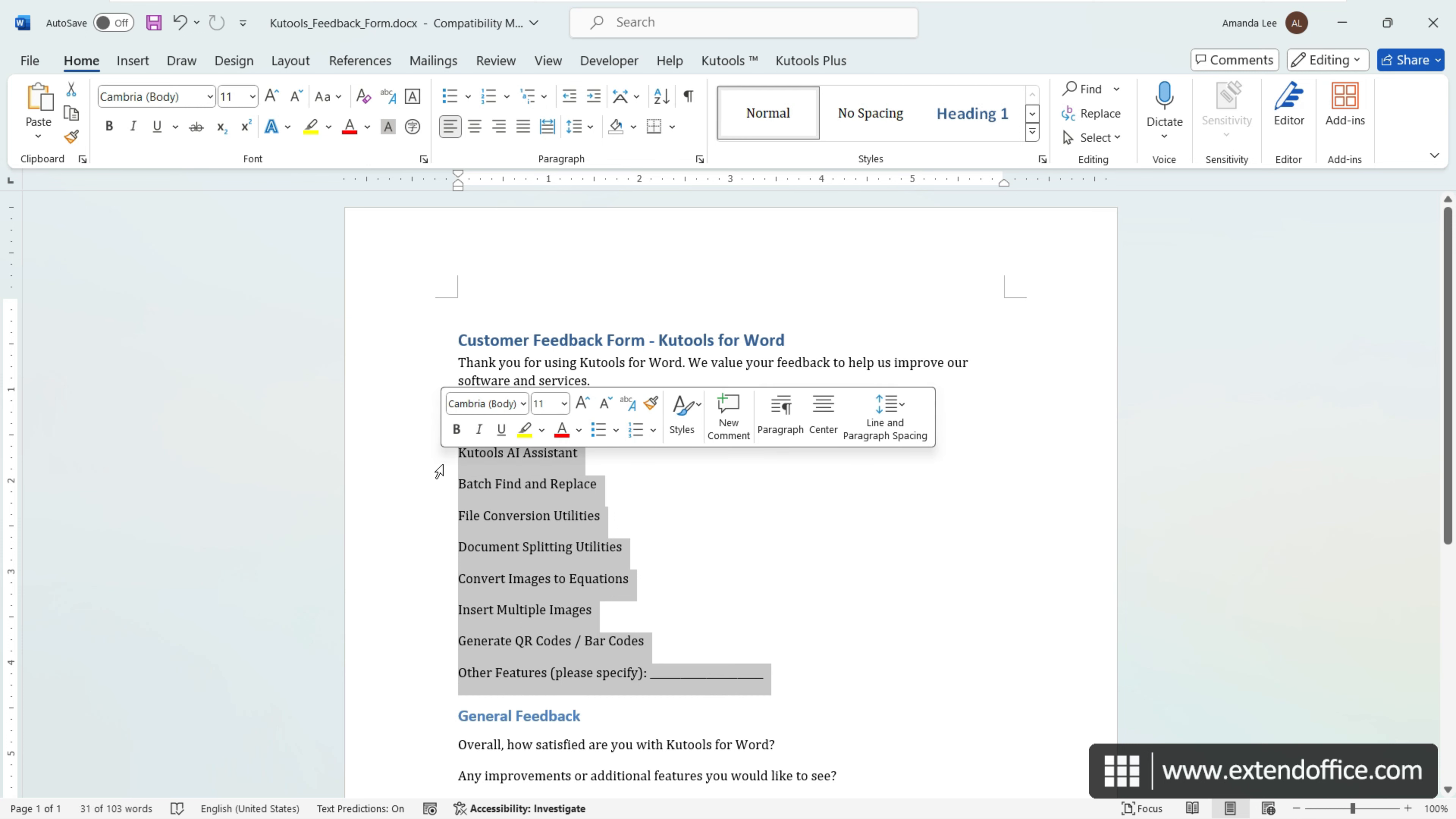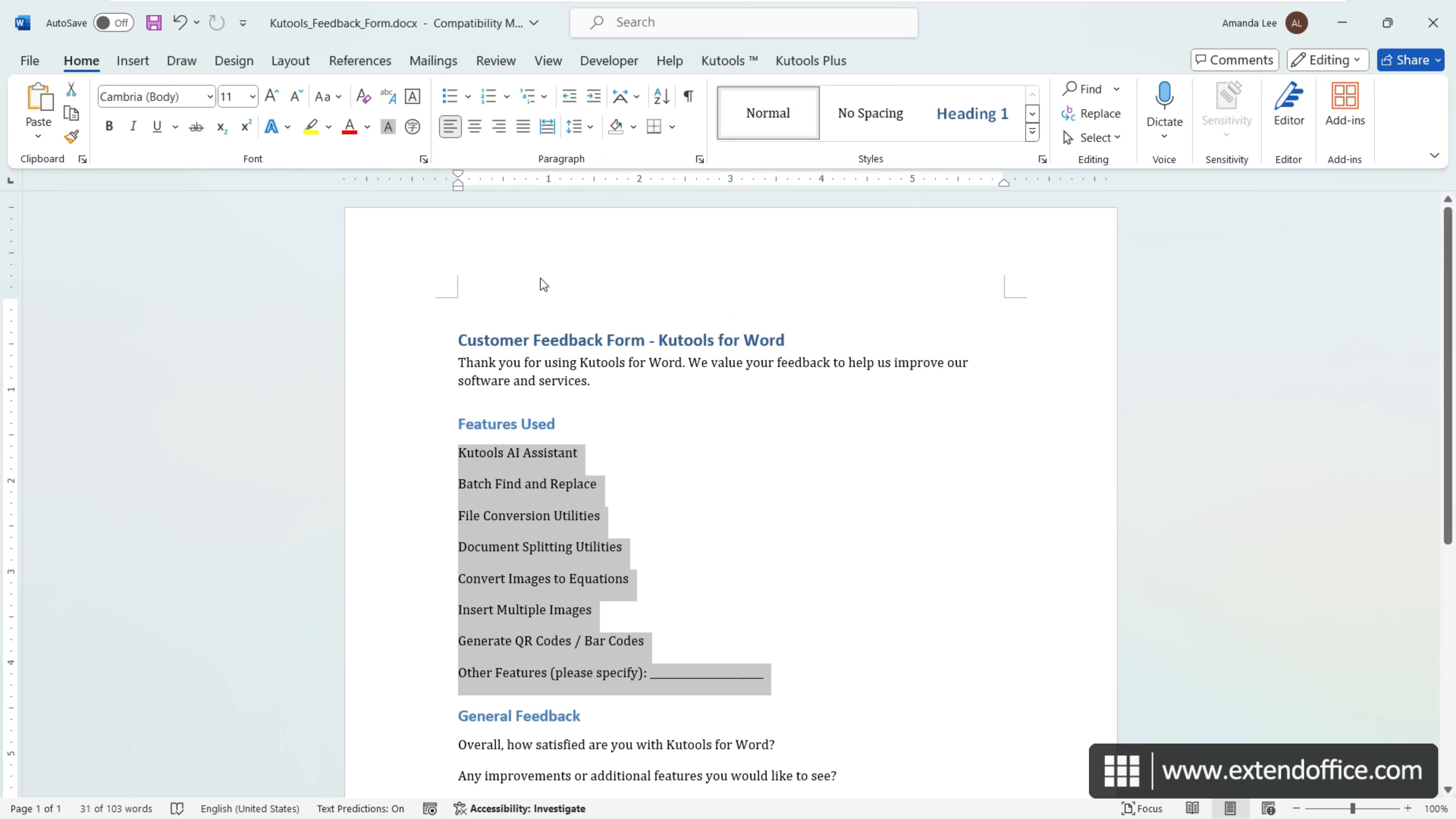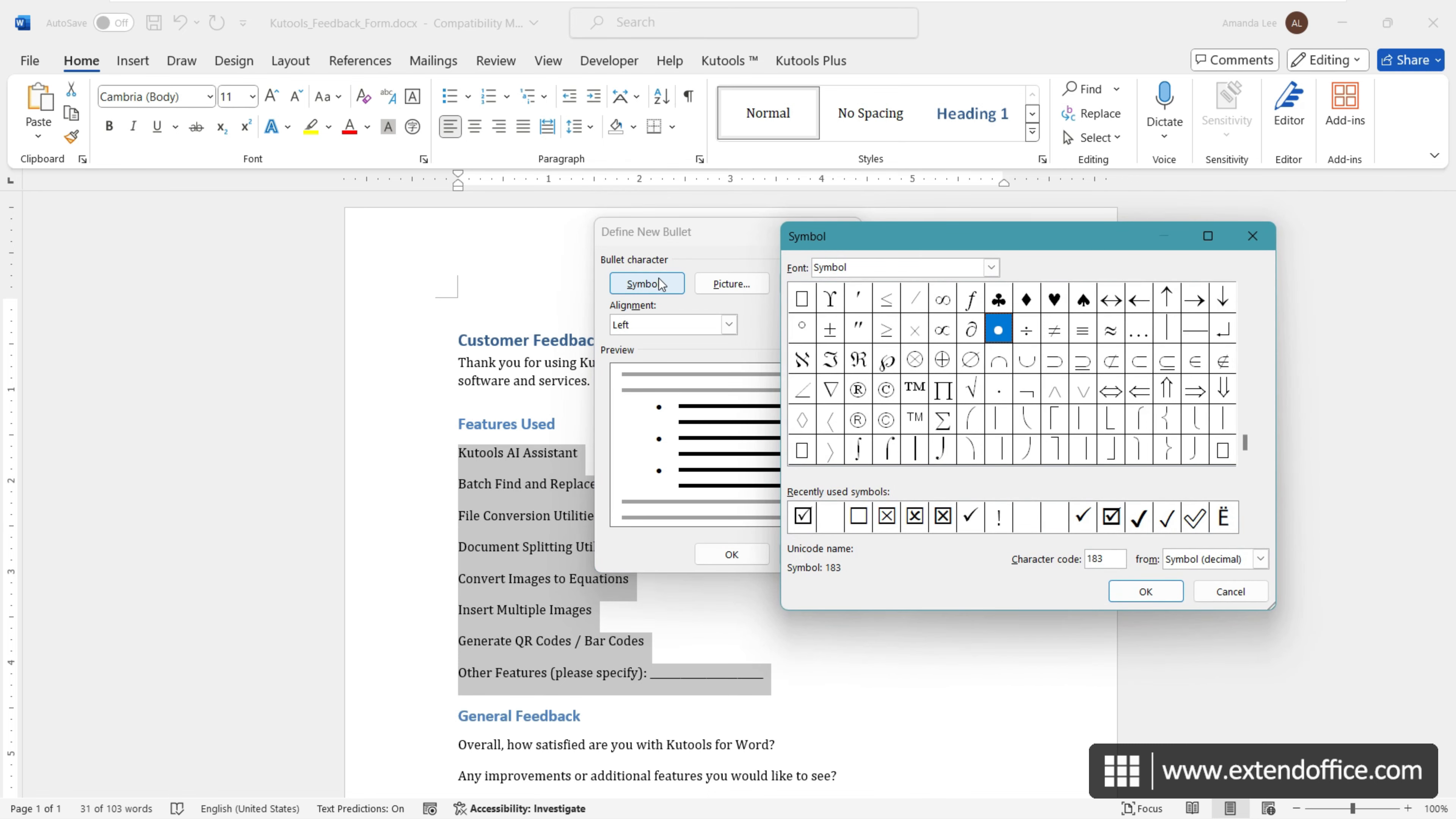Then, on the Home tab, in the Paragraph group, click the drop-down arrow beside the Bullets button and select Define New Bullet. In the Define New Bullet dialog that appears, click the Symbol button.